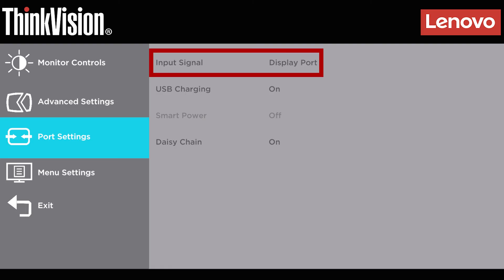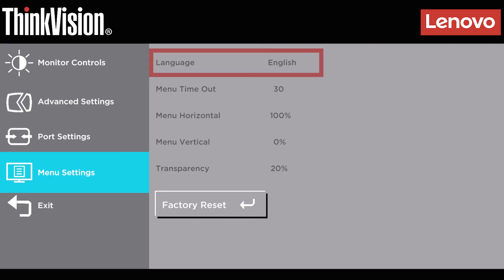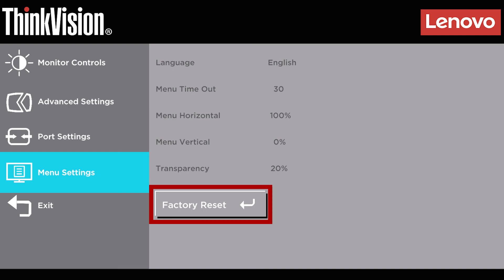In the menu settings, you might also have the option to adjust the language on your monitor, adjust the position of the menu, or factory reset the monitor.